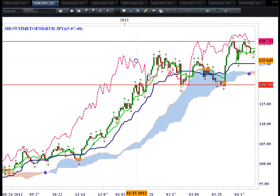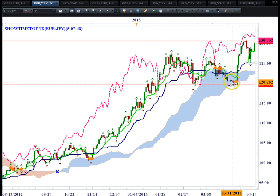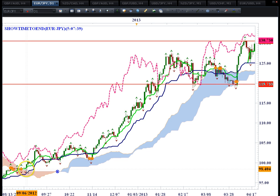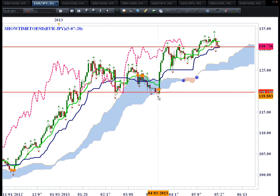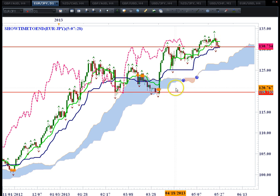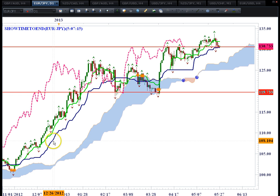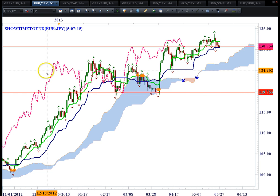Looking at this euro-yen pair, you can see it stayed above the cloud and broke the cloud in September 2012. It hasn't been below the cloud until April 2013, and then stayed above the cloud — we just broke below for one day. So it's been above the cloud for almost a whole year. Something to keep in mind with the euro-yen.